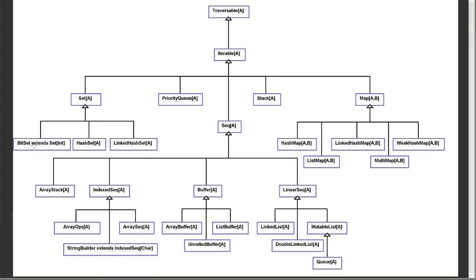The set has the bit set, a hash set, and a linked hash set. The map has a hash map, a list map, a linked hash map, a multi map, and a weak hash map. Once again, you can go to the API and you can look at the details of these. We will, in some subsequent videos, cover some of the key points of them.